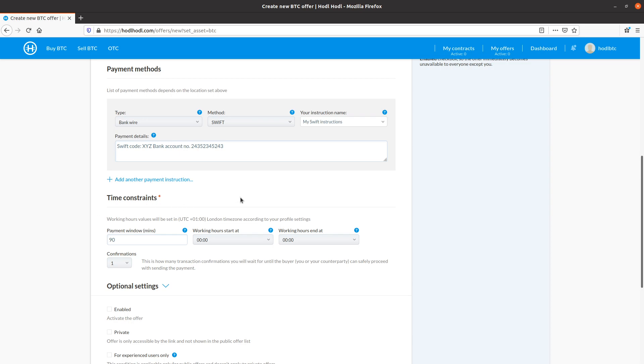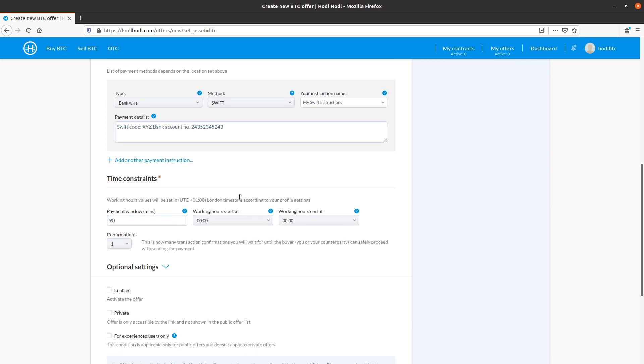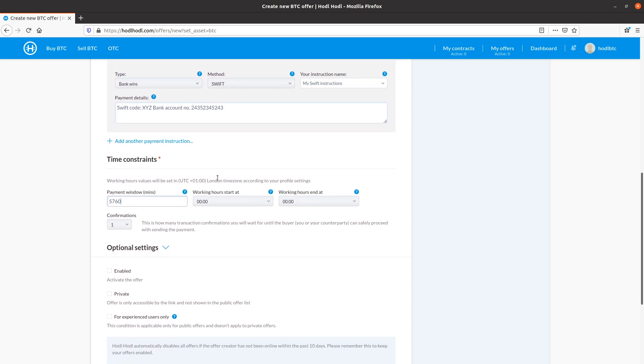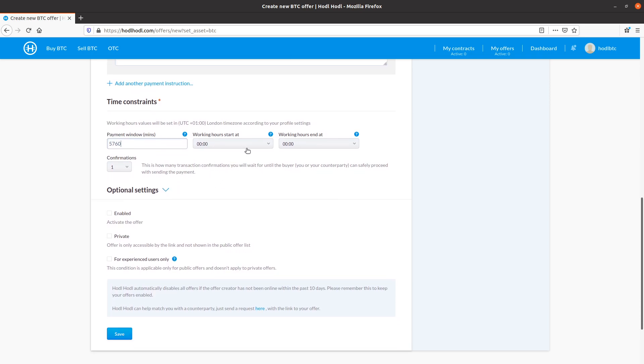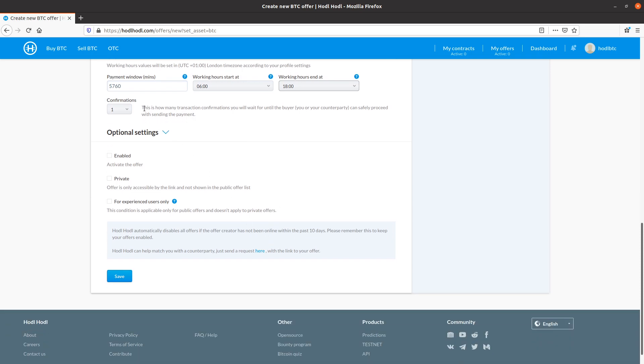And time constraints. These are important because they should reflect the payment method. Because a SWIFT international payment method could take up to five days. So a 90 minute payment window may not be fair in this case. So I'll set the payment window to four days, which is 96 hours times 60 minutes per hour is 5760. Working hours coordinated to my London time zone. Let's go with 6am to 6pm.